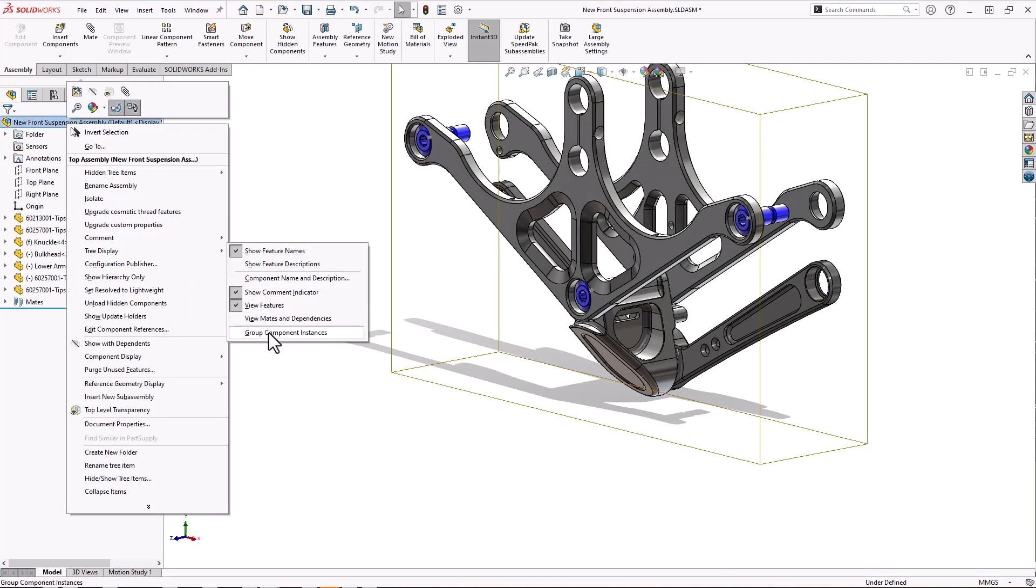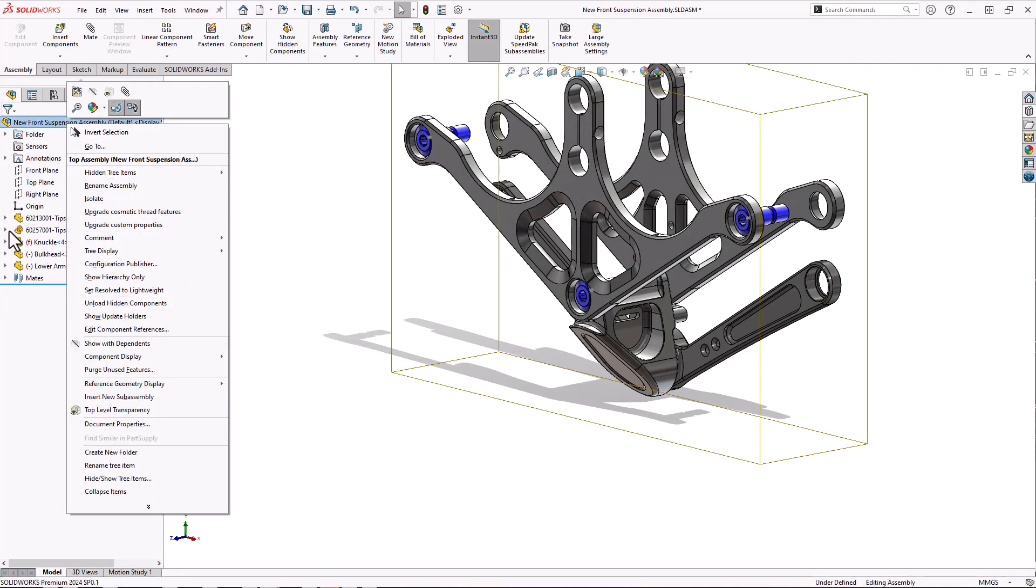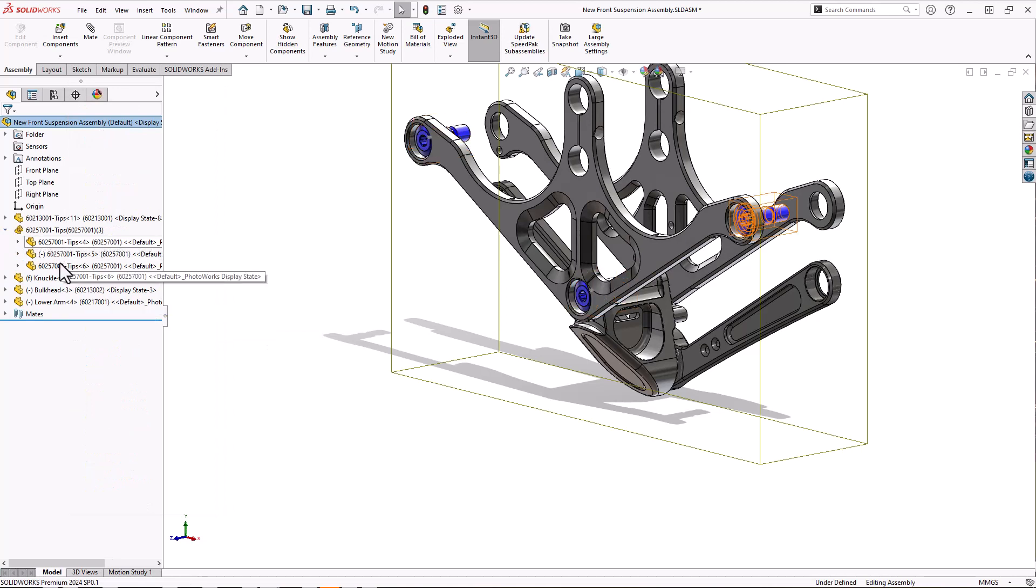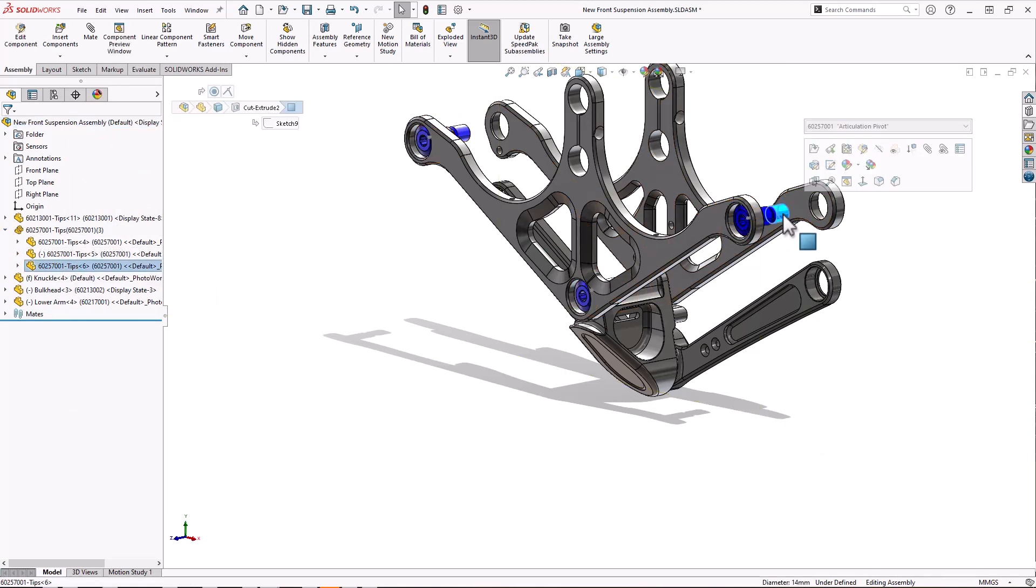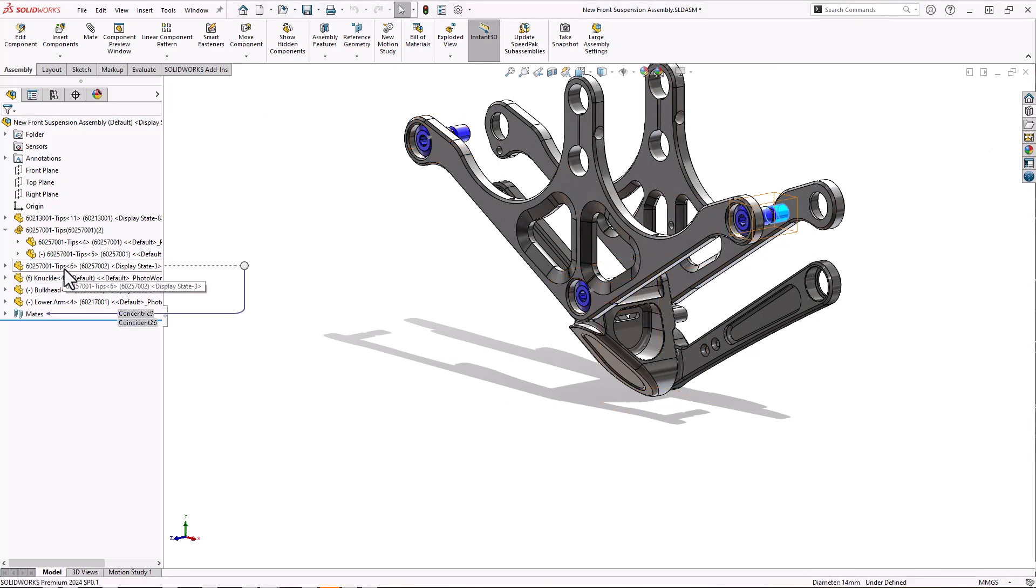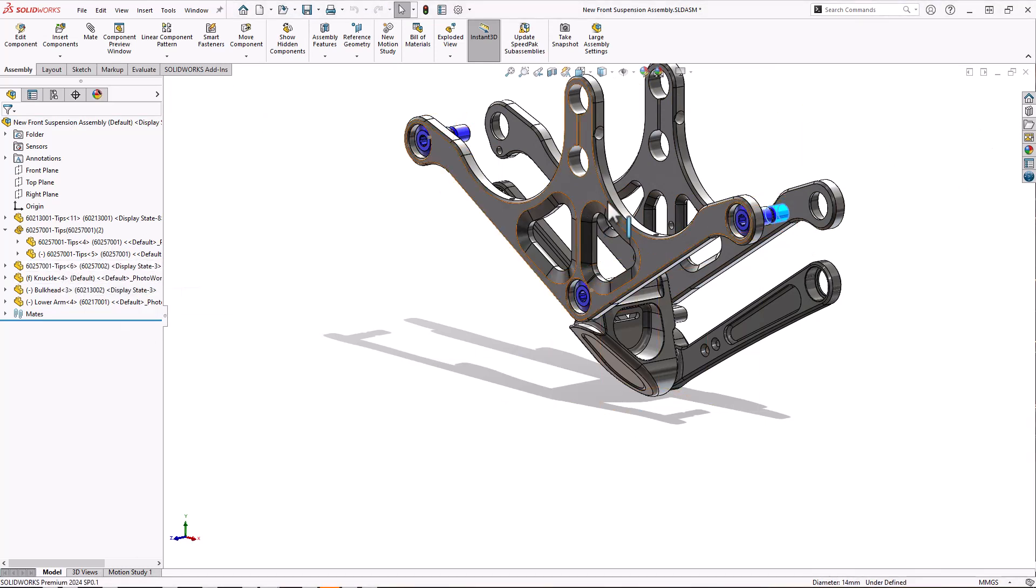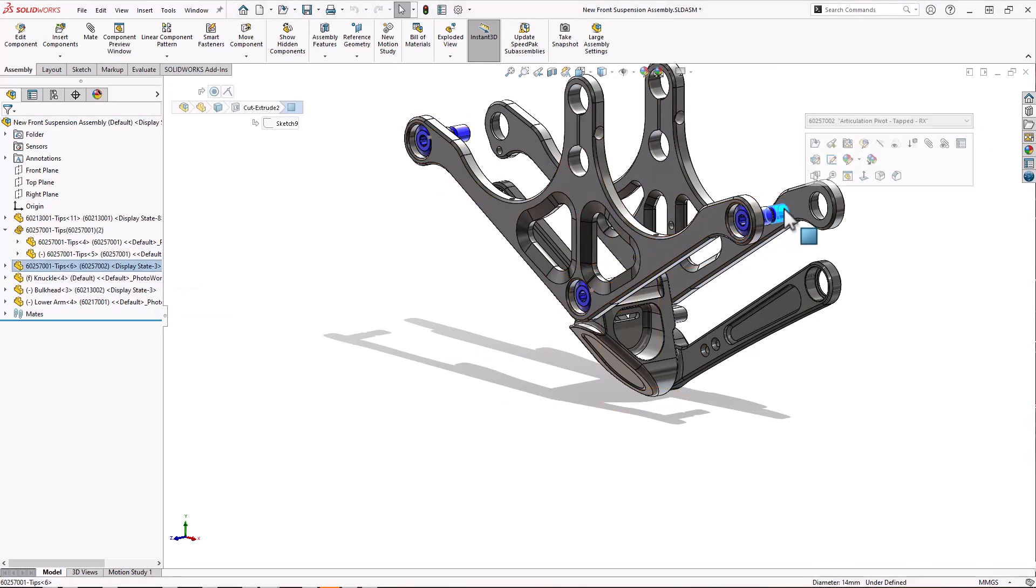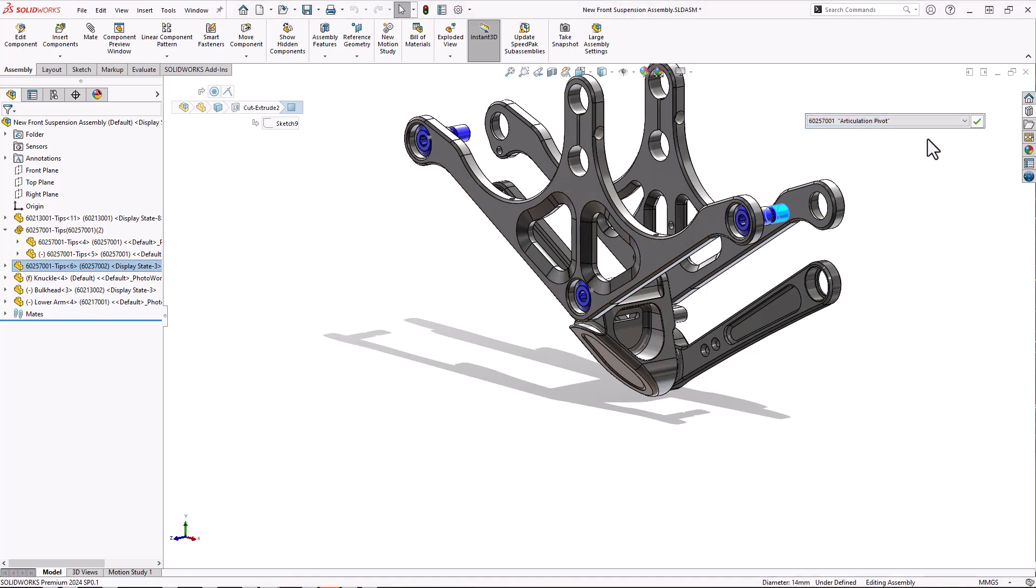Now I've got three of these parts so I can use the tree display group component instances to stick them all together. It's kind of like a folder, but it's automatic. It's also configuration aware, so if I change this configuration, that part will drop straight out of the group. And if I come back and stick it back into the configuration, it's automatically subsumed back into the group again without me having to do anything with it.